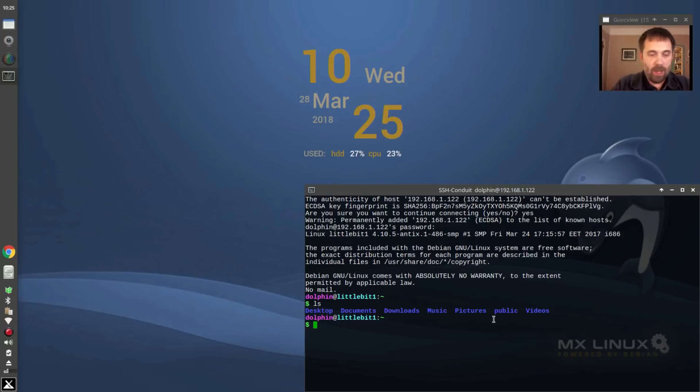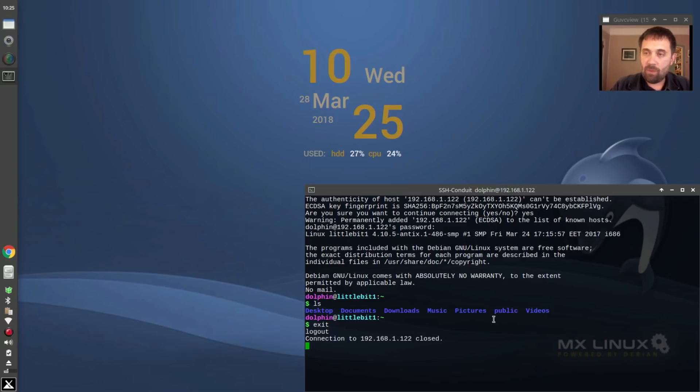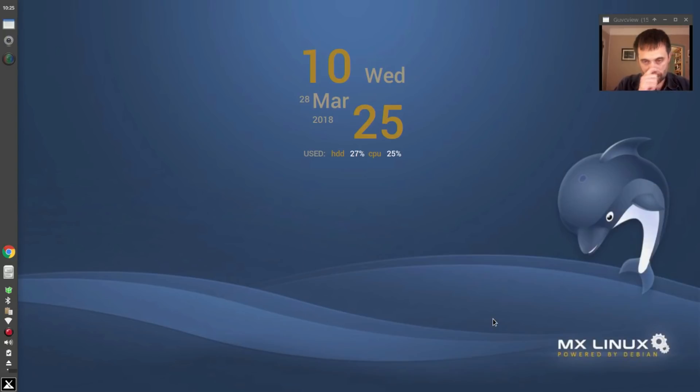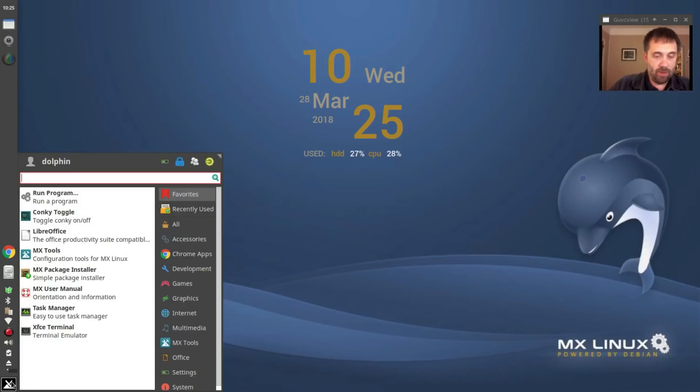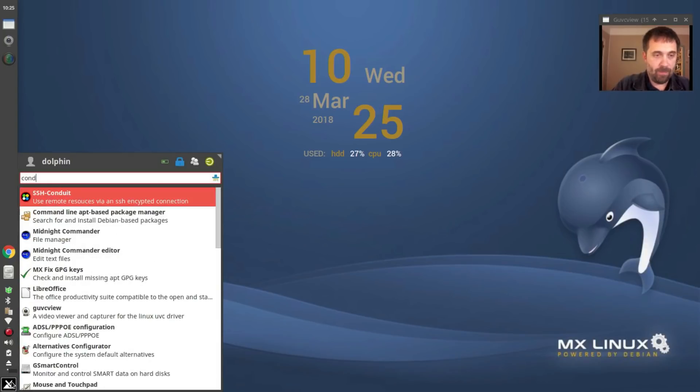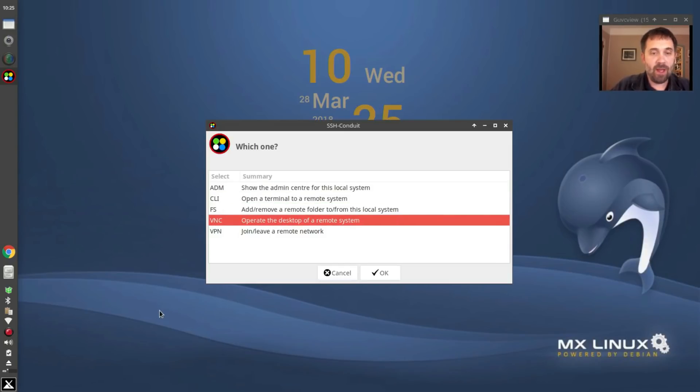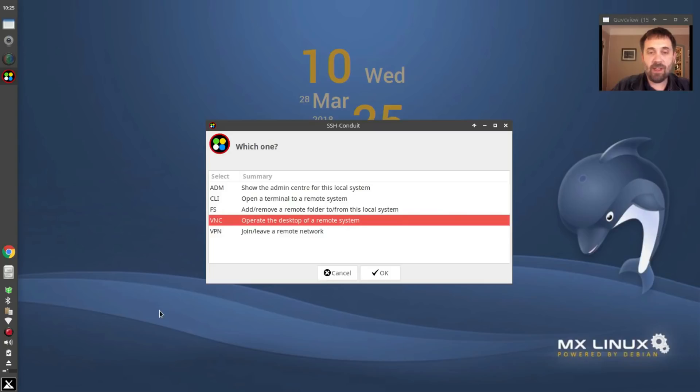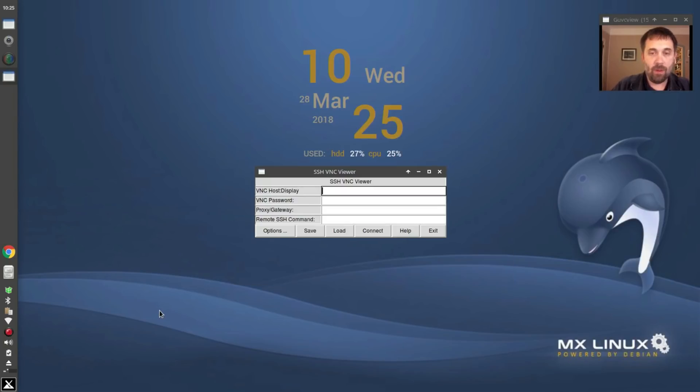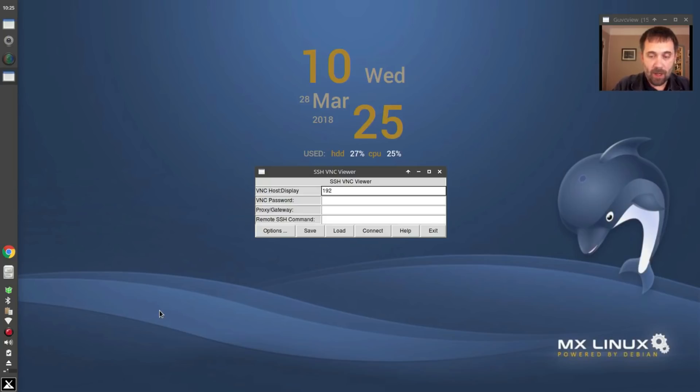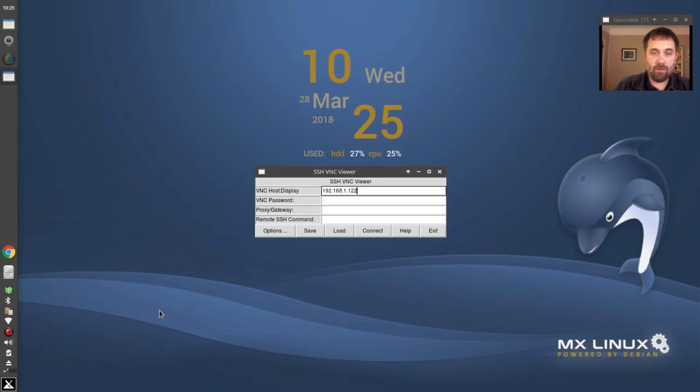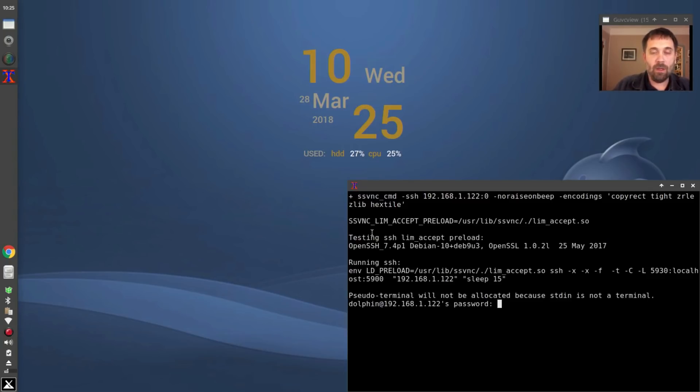Fine. Okay, so we're going to exit out of this because we're probably more interested in the GUI stuff. So I'm going to crack open a conduit again, and this time we're going to try the VNC, open a remote, open a desktop on the remote system. Okay, again, we're going to type in the number of the server, 192.168.1.122, and let's see, click connect.